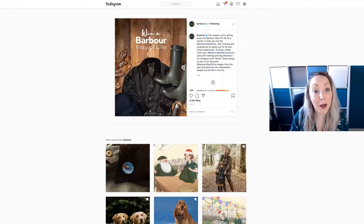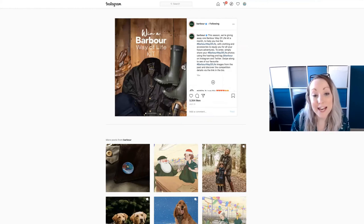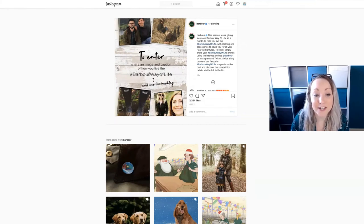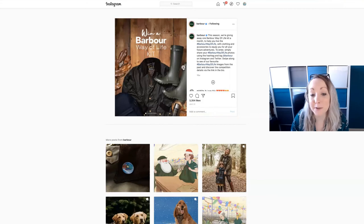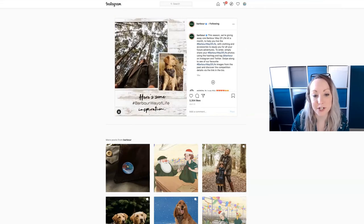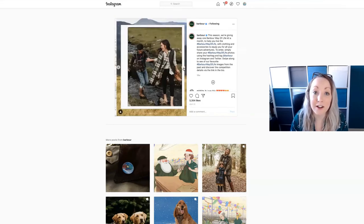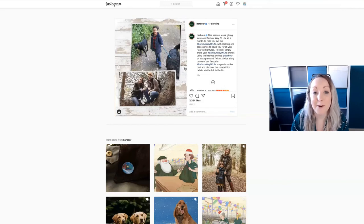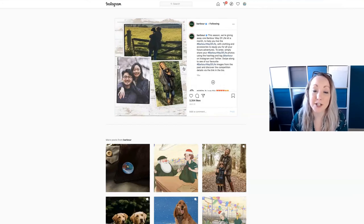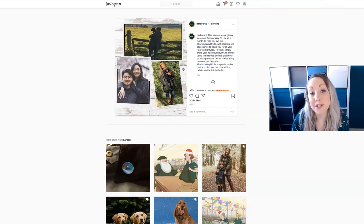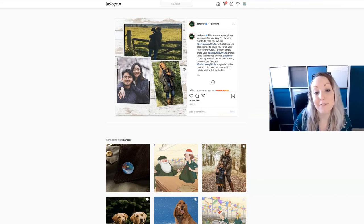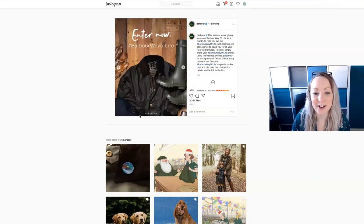Lastly we have Barbour, the makers of the wax jacket, and they have pulled together a competition carousel. They started with a cover image about what is going to be won with images of their product, let you know how to enter the competition, and given you some inspiration on what images you could take in order to enter. A nice way of giving insight into their product, using user-generated images where people supply content to them, all wrapped up in a competition carousel.